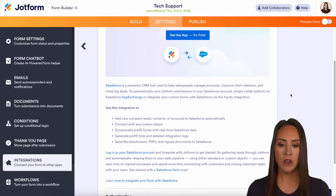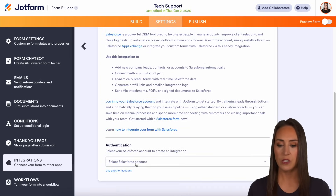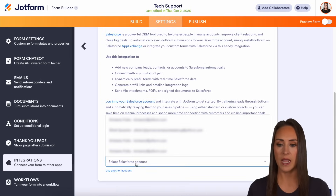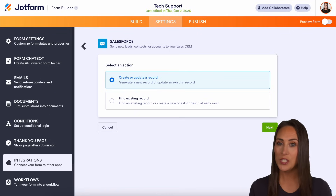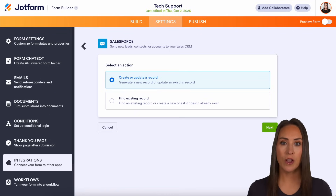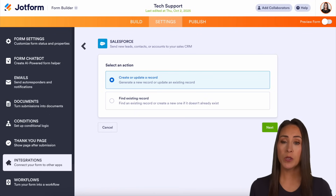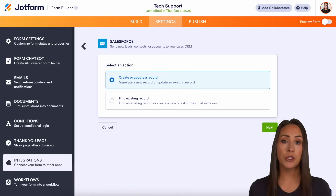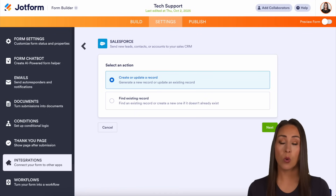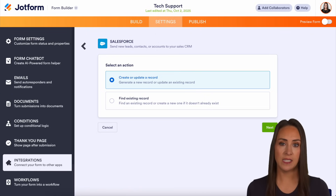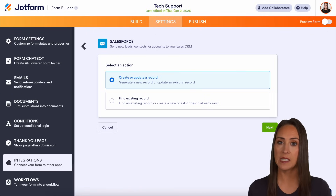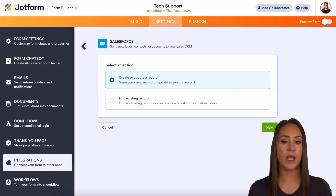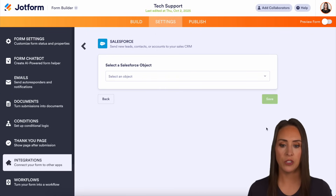Here, we're going to go ahead and choose the Salesforce account. And once you have authenticated your account, the first place we're going to be is selecting an action. So do we want to create or update a record, or do we want to find an existing record? For this example, we're going to go ahead and create a brand new record. So let's go ahead and choose next.